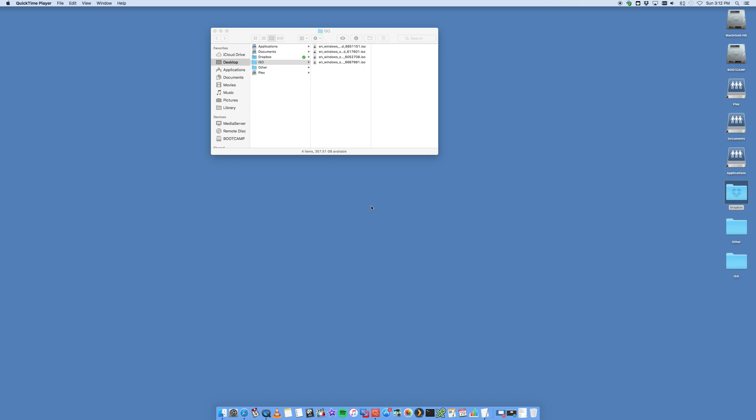Hi, this is Digital Byte Computing. We're going through the steps on how to install Windows 10 onto your Mac using VMware Fusion.